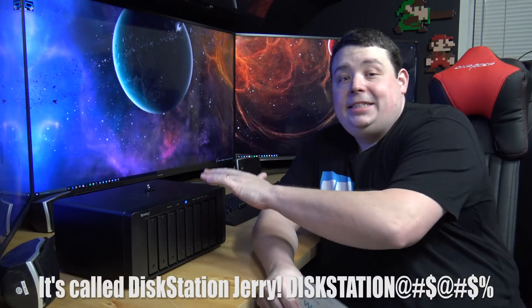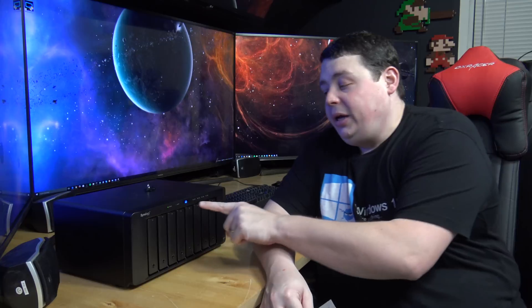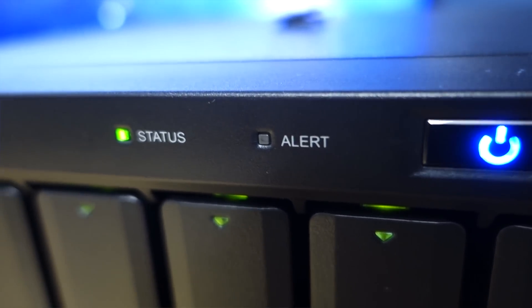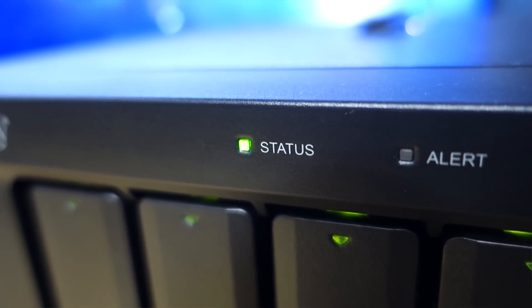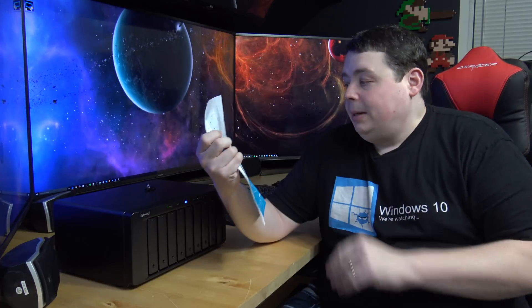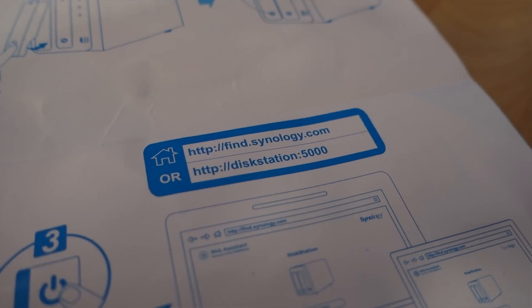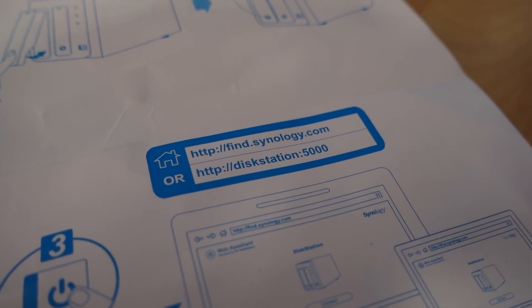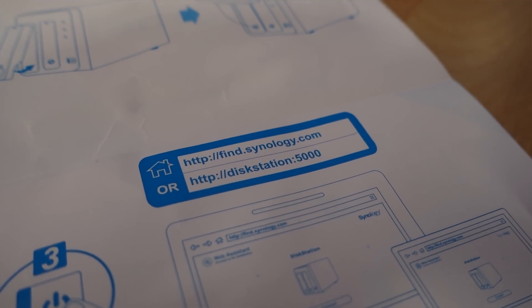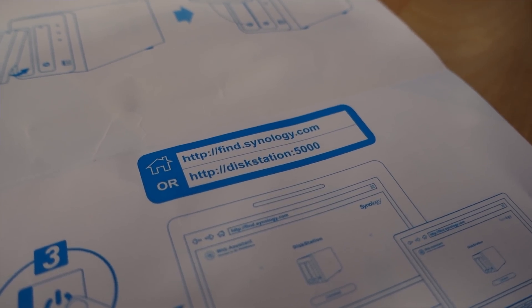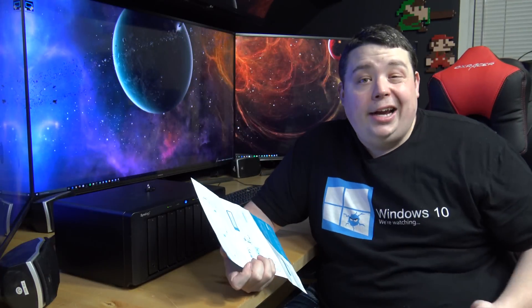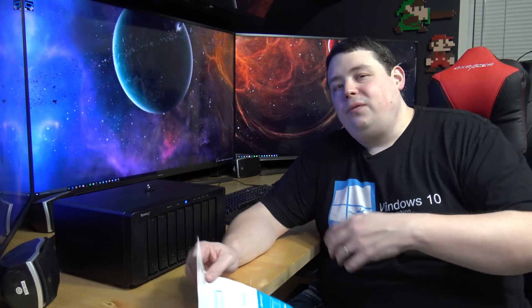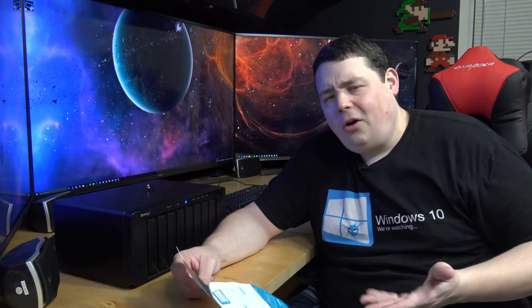Now this thing is dead simple to configure. Once the unit is done booting up you'll see that the little blue light is solid on the front of the unit and the status indicator is solid green. You just have a little piece of paper that comes with it and all you have to do is go to HTTP disk station port 5000 in any of your web browsers. And it just pops up and if that doesn't work for some reason you can go to find.Synology.com and actually find the unit on your network. So you don't have to worry about going through and figuring out which IP address DHCP leads to the unit and all that. It's actually very simple.